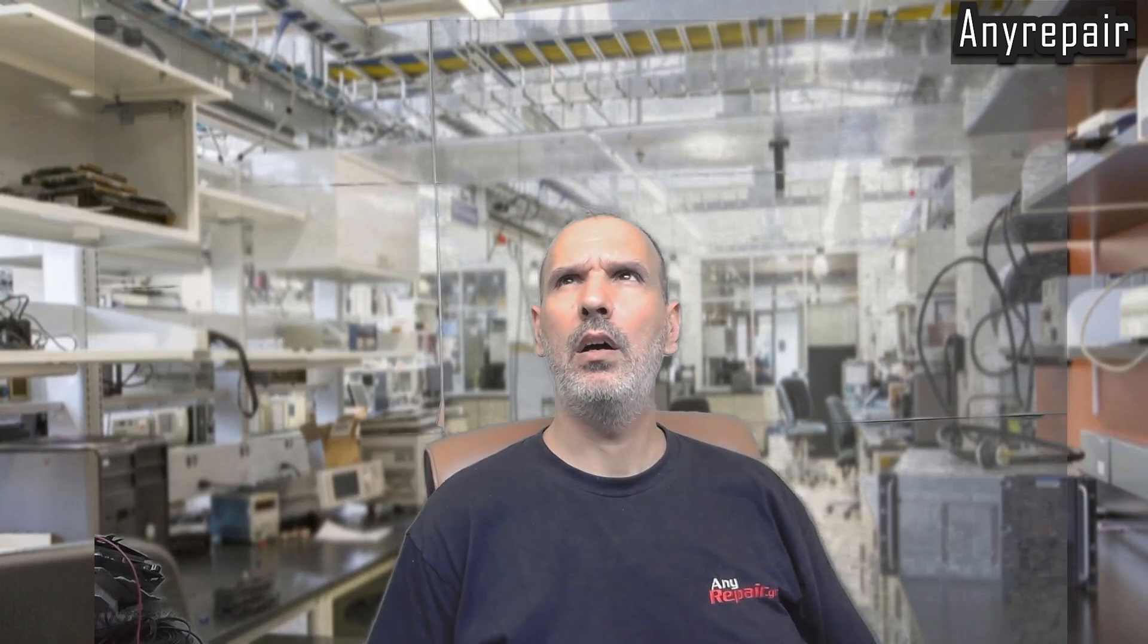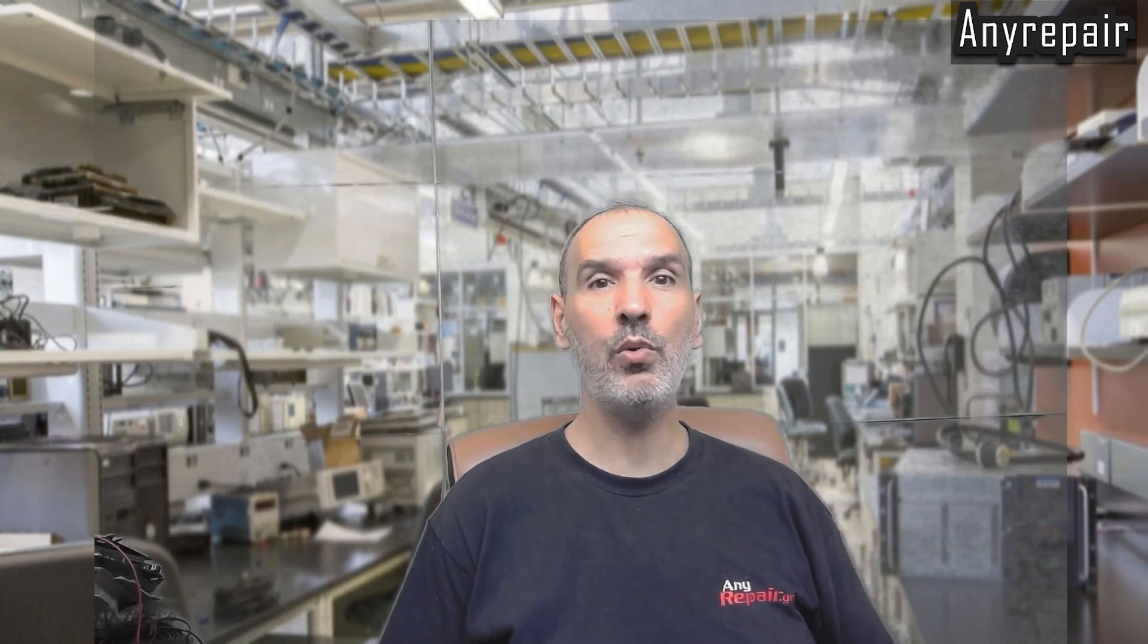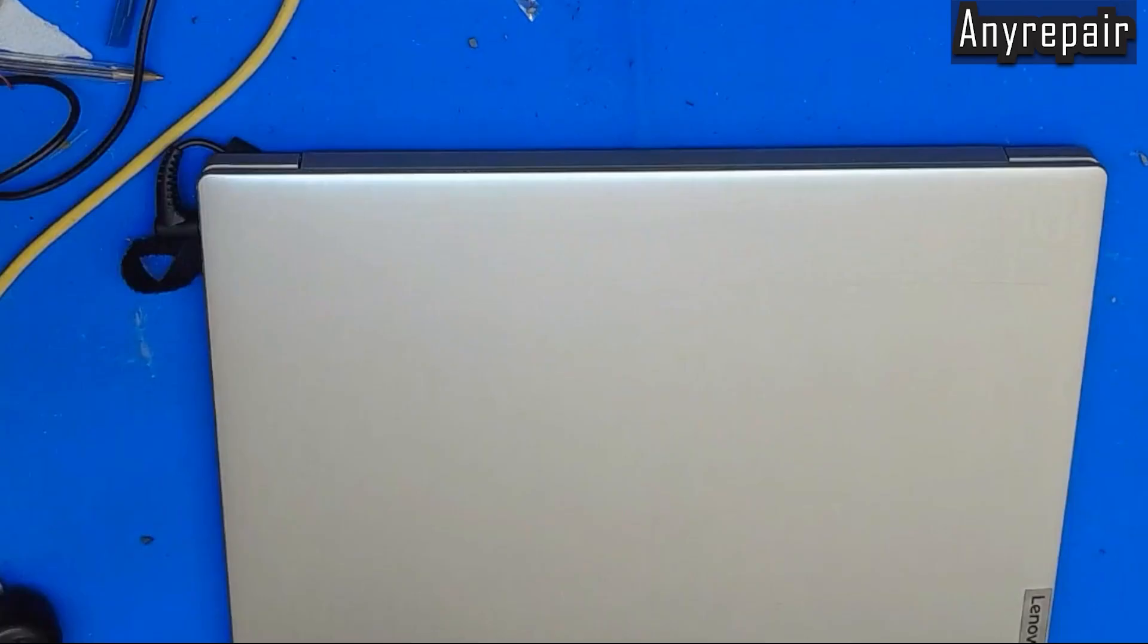Hello, this is Yanis from Moony Repair. Today we will go through a Lenovo IdeaPad 3 15IL05 that came to our lab with a locked BIOS. Now, let's go and see how we'll reset this BIOS password.